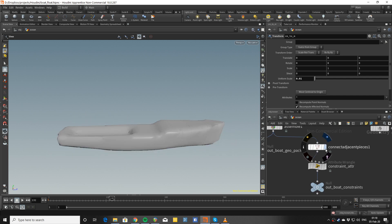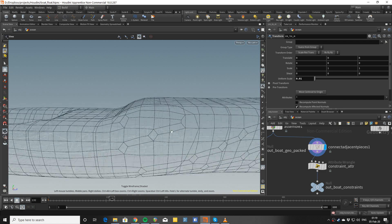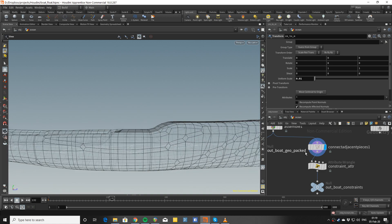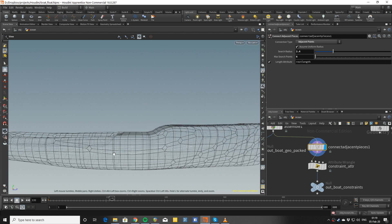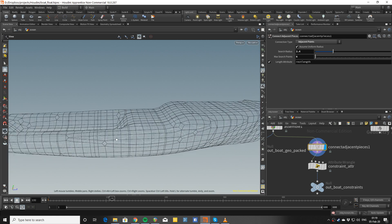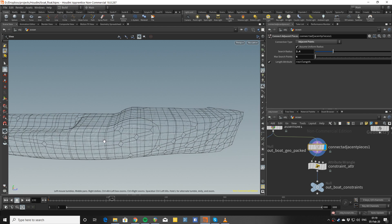These guys here are the constraints that I create with connected adjacent pieces. Here because I just need one connection per point, connect the centers of mass of these points.